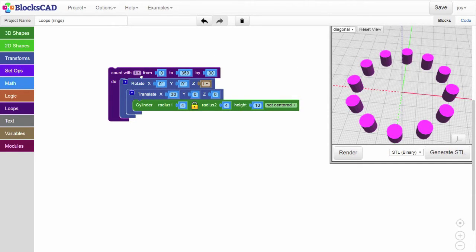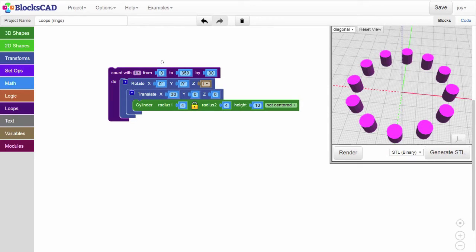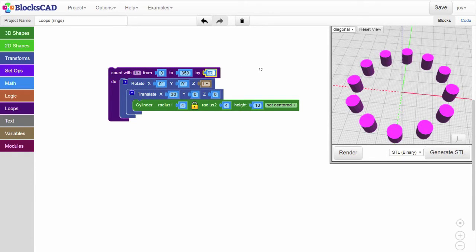We can change how many objects are in this ring by changing what we count by. If we count by 45 degrees and render,